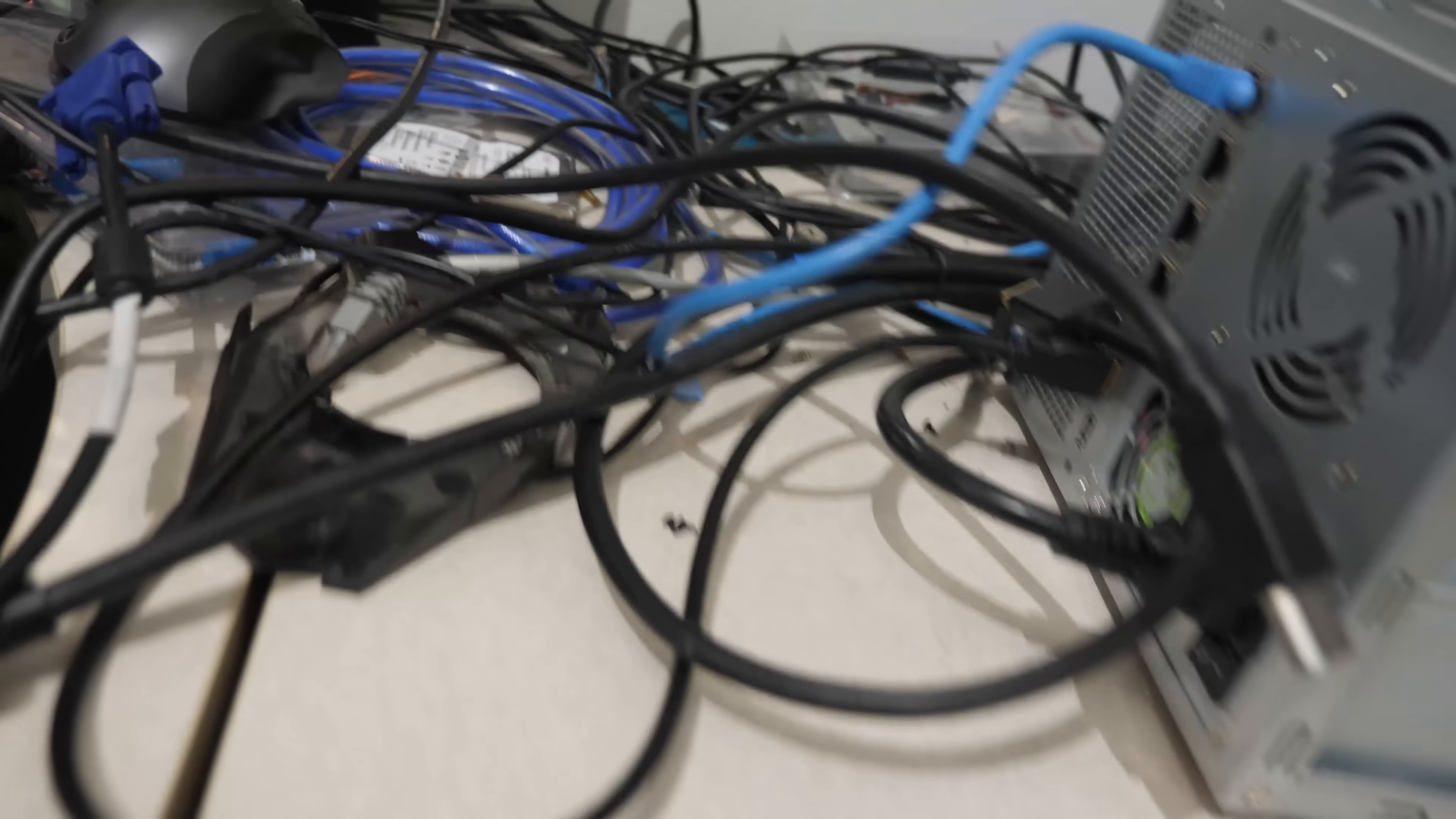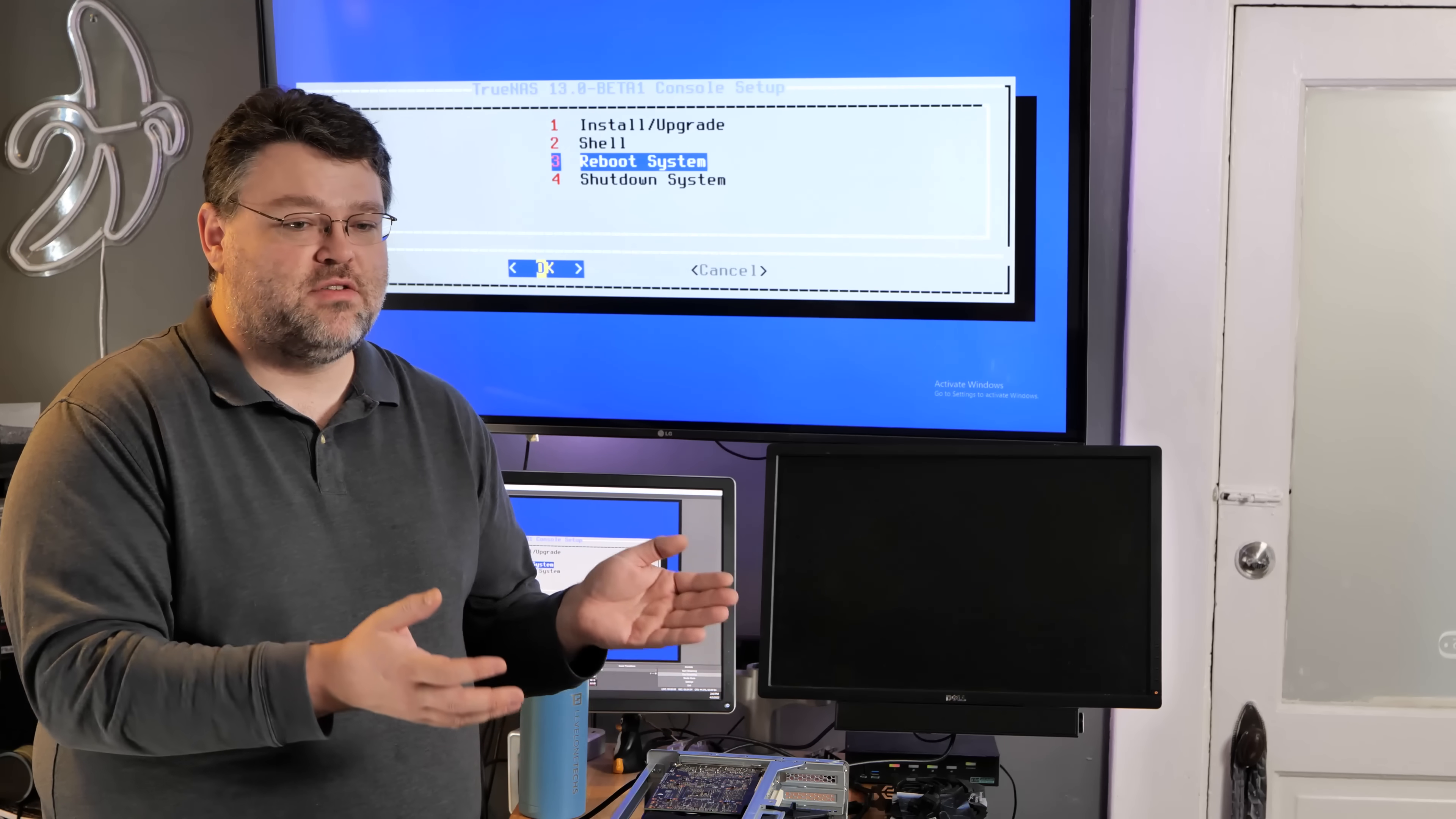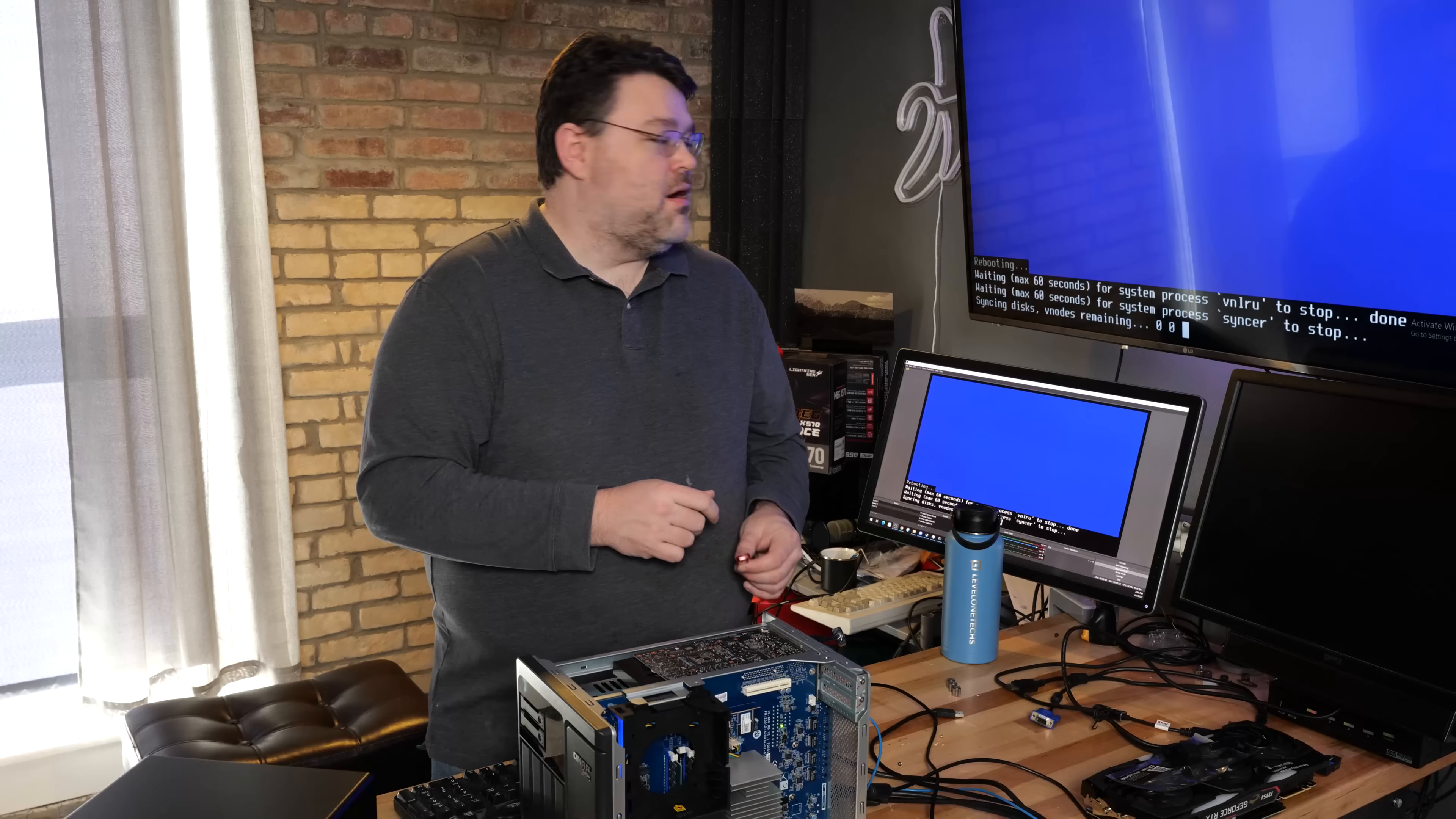Now, spoiler alert, this thing has NICs in it that FreeBSD doesn't like still. Actually, it supports them. It's the Realtek 8125Ms. They're supported. They work. Everything's fine. But they're not enabled by default. Why? Why? Why is it like this? I don't know. That's okay. We'll reboot. I'll show you how to enable them from the command line.